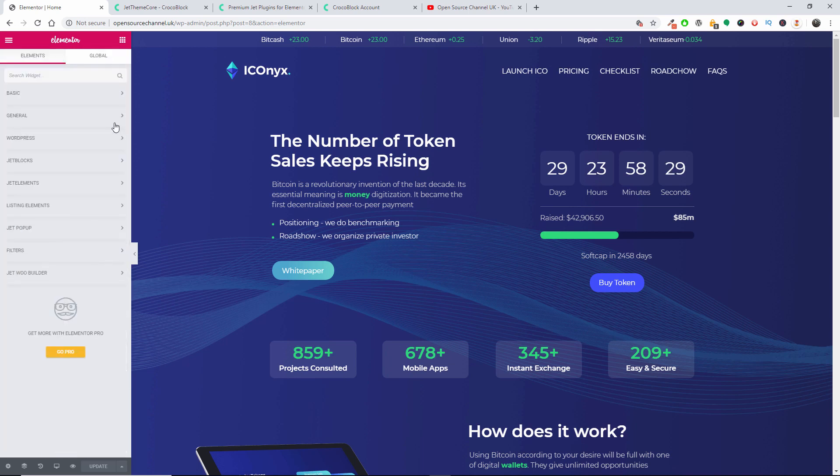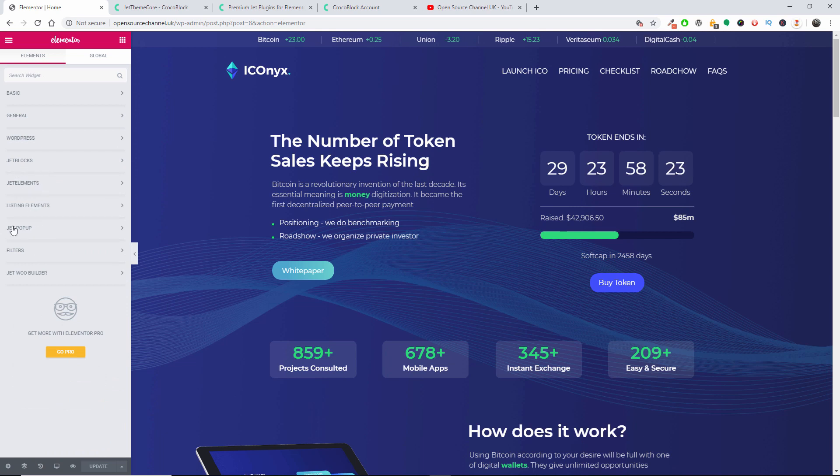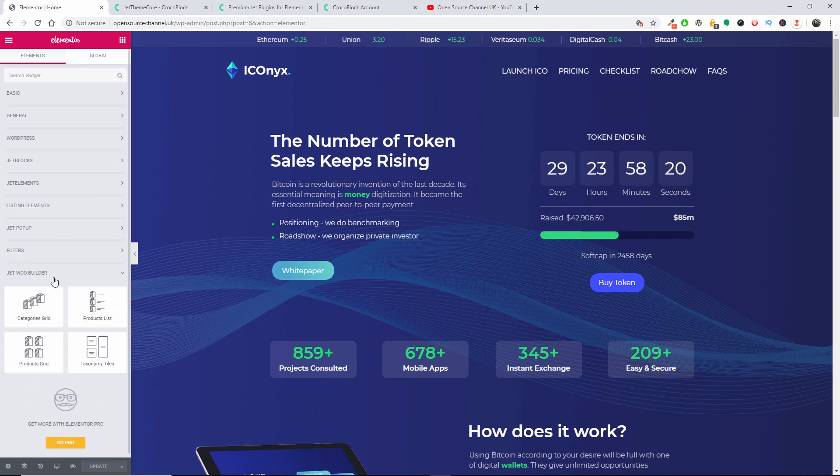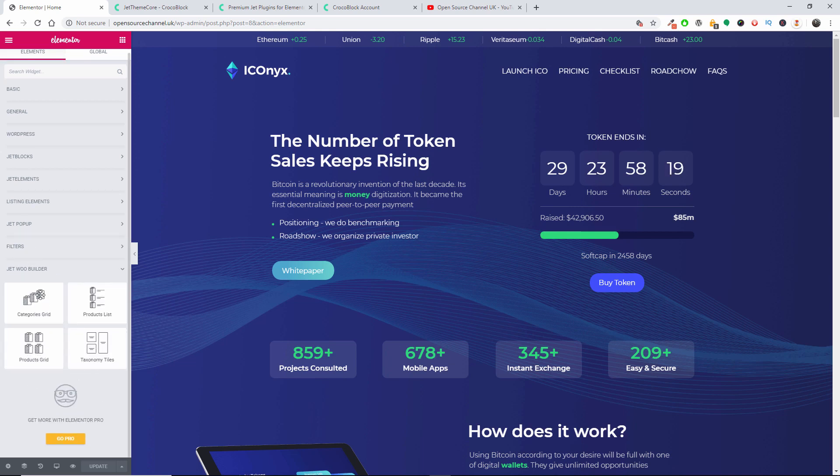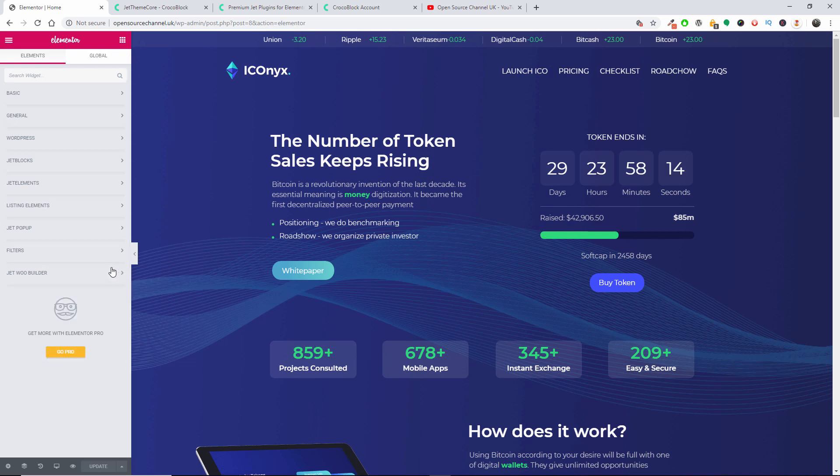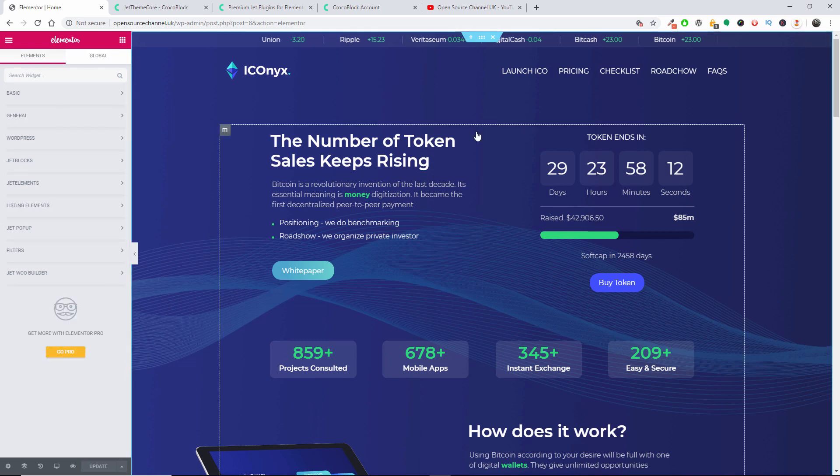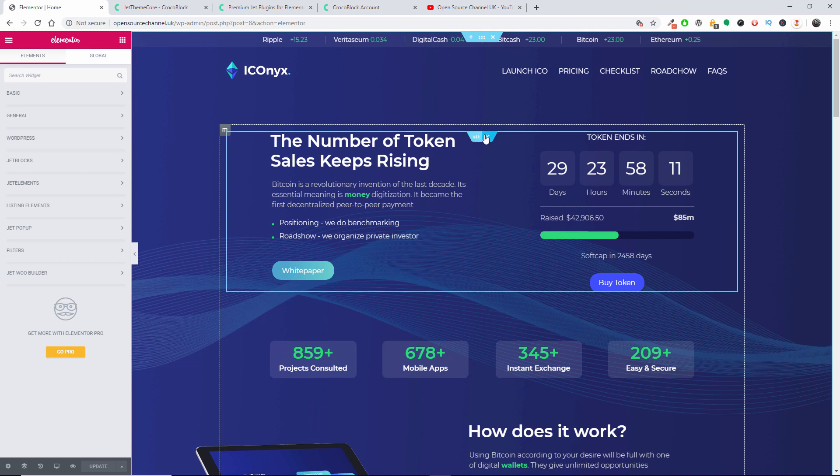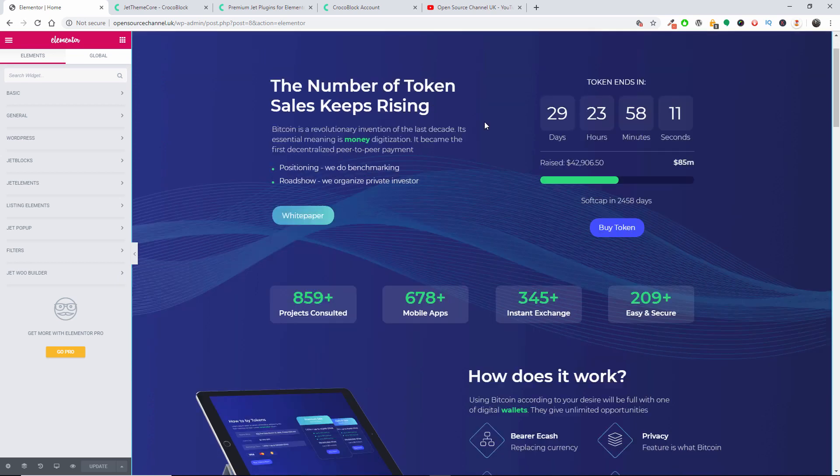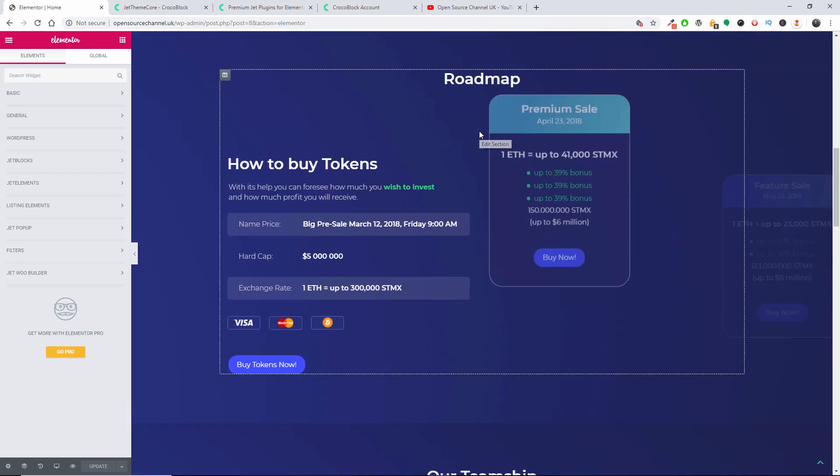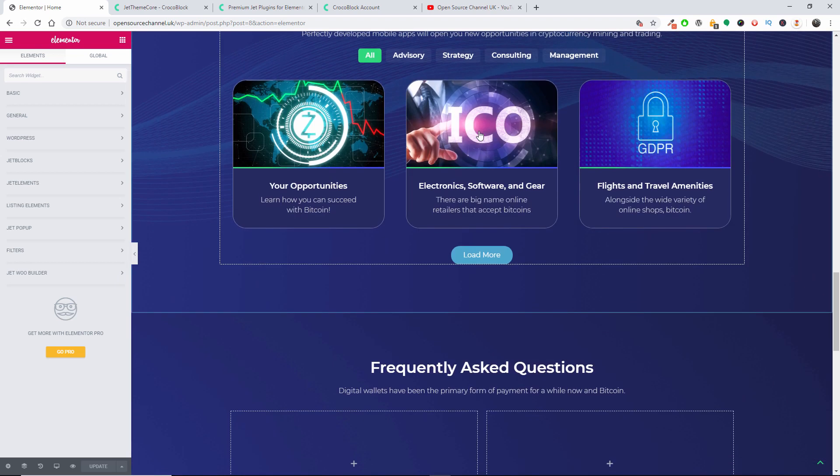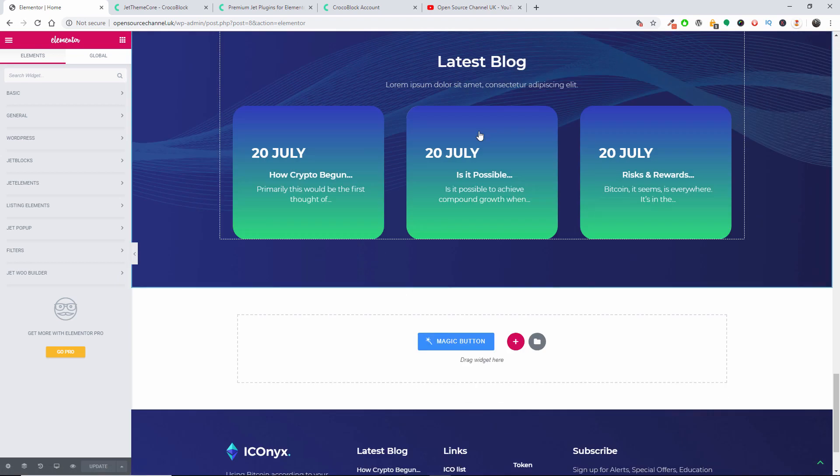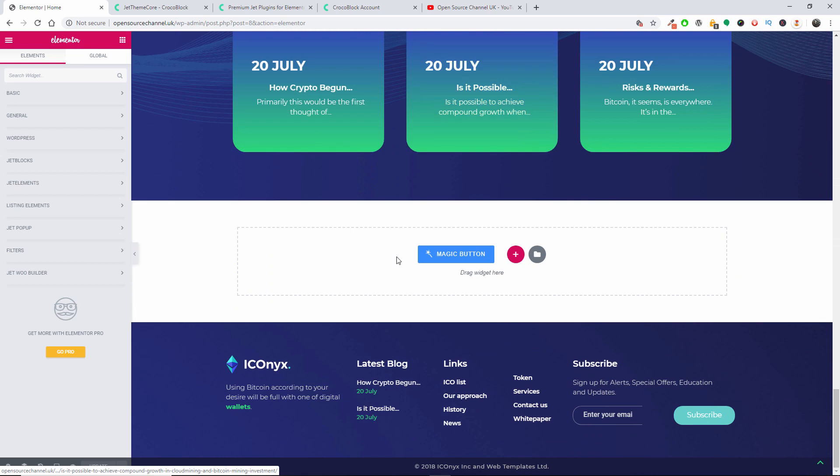So you can actually see exactly what I'm talking about. This is the Jet Blocks, the Elements, the Listing Elements, the Pop-up, the Filters, and the Woo Builder. This is fantastic if you build WooCommerce websites. Let me see if I can go to the bottom.